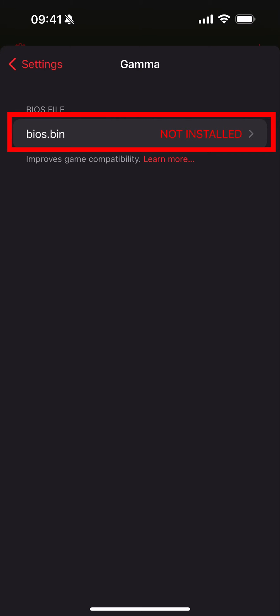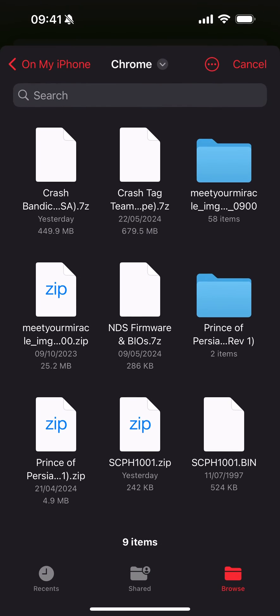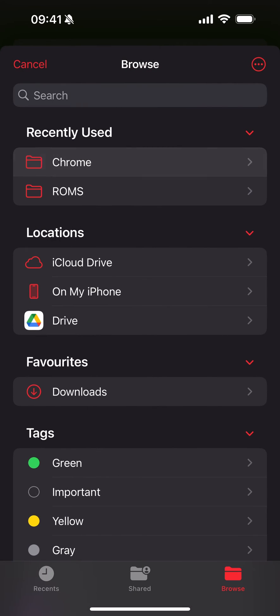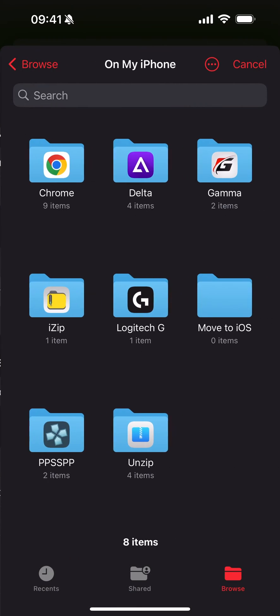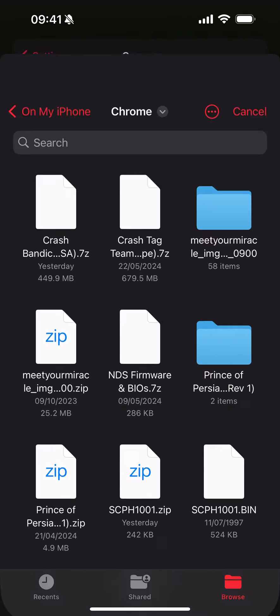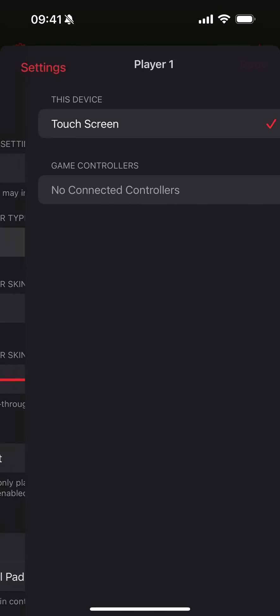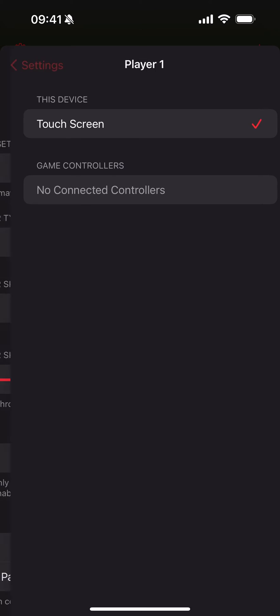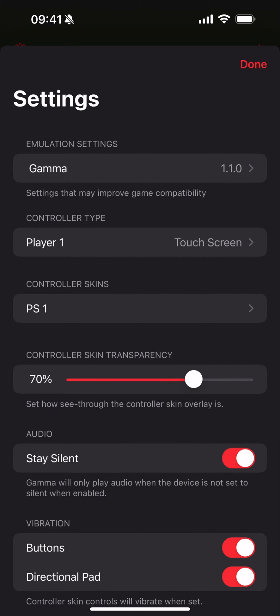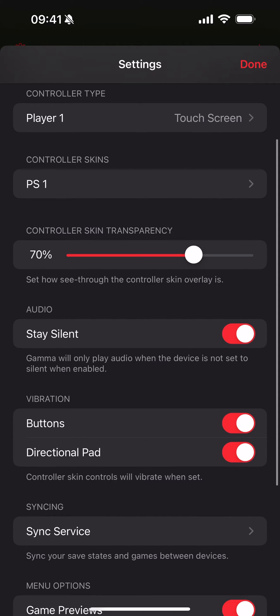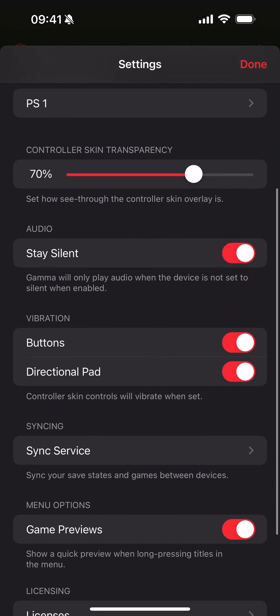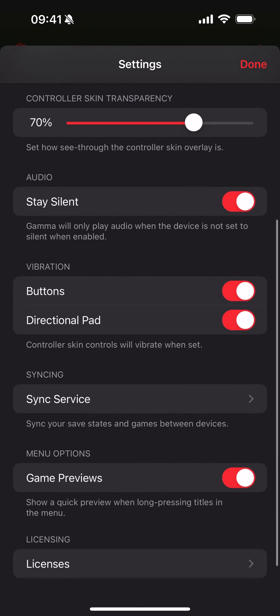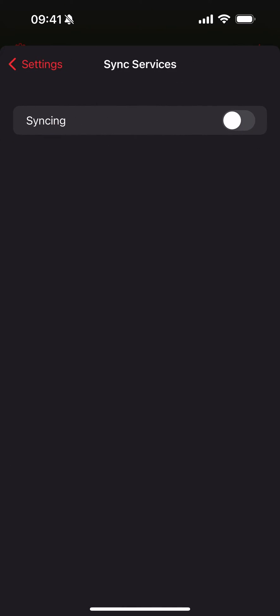If you go to browse, go to On My iPhone, Chrome, and select the bin file. That's now done. In here you can change the controller type. If you have an external controller attached like an Xbox, you can change the skin, the skin transparency, audio, buttons, sync service - you can enable sync to something like Google Drive or Dropbox. In-game previews as well - it's a pretty simple emulator, that's really it.